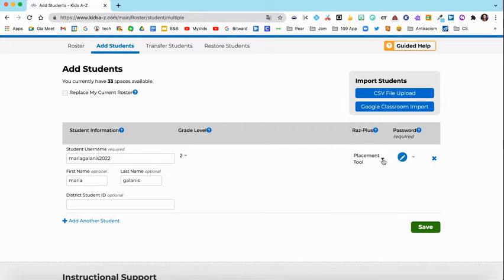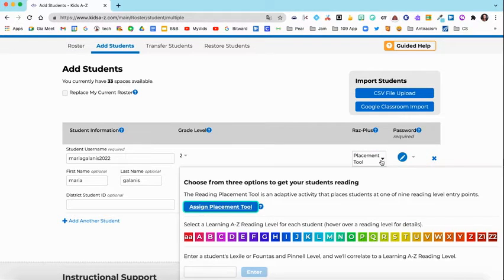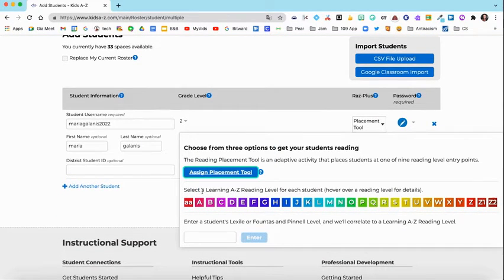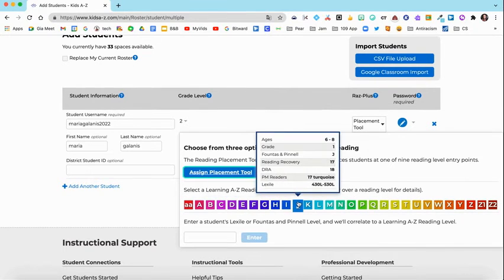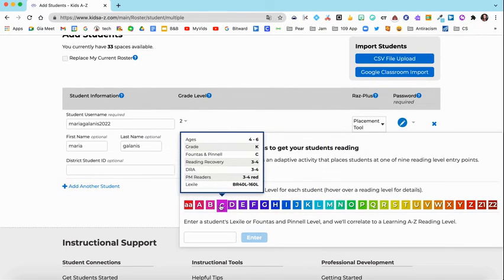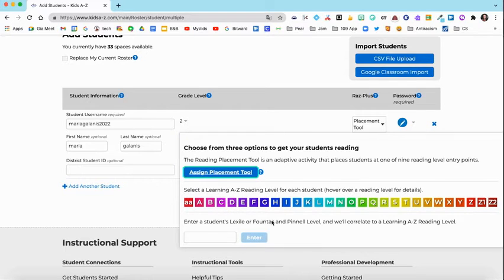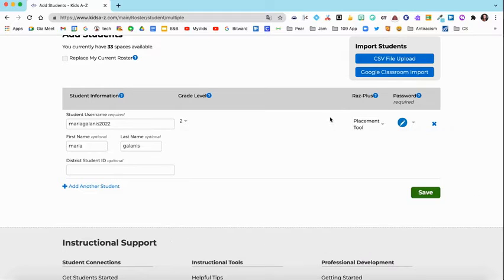Under RAS Plus you have three options to get your students reading. You can assign a placement tool, you can select a Learning A to Z reading level — and if you hover your mouse over the letters it gives you a little preview of what each one is — or you can enter a student's lexile or Fountas and Pinnell level. I'll just leave it as placement tool.